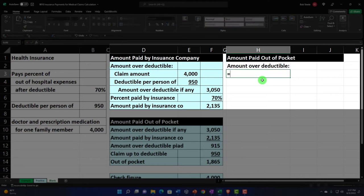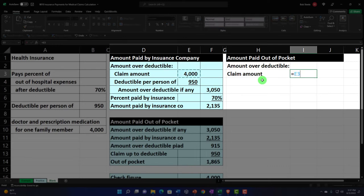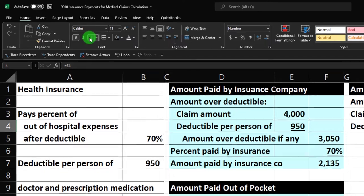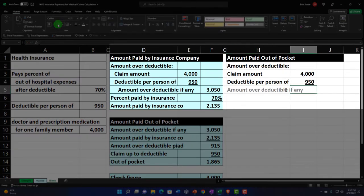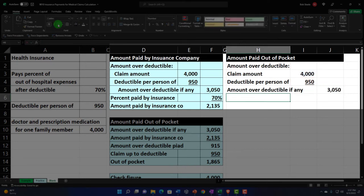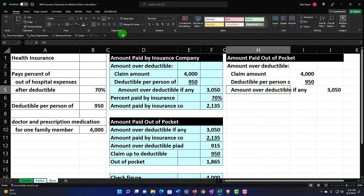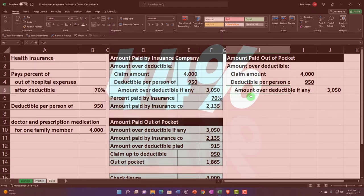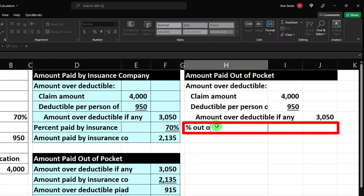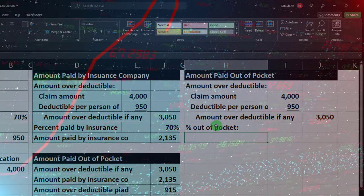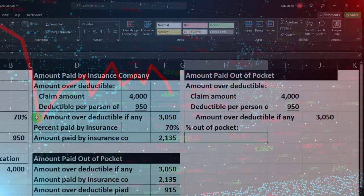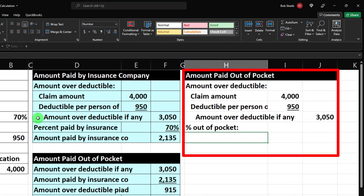I'll start with the same sub-calculation up top — the amount over the deductible. Equals the claim amount minus the deductible per person, $950. Put an underline under that. This gives us the amount over the deductible — $4,000 minus $950. I'll do some indentation: home tab, alignment, indent. Then the 'Percent Out of Pocket' — this is where things switch up, because now I'm calculating what we pay, not what the insurance pays.